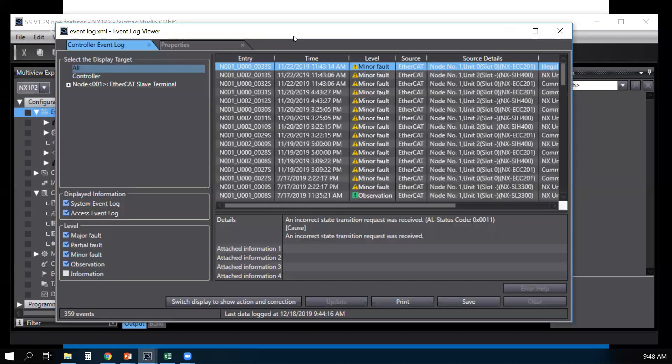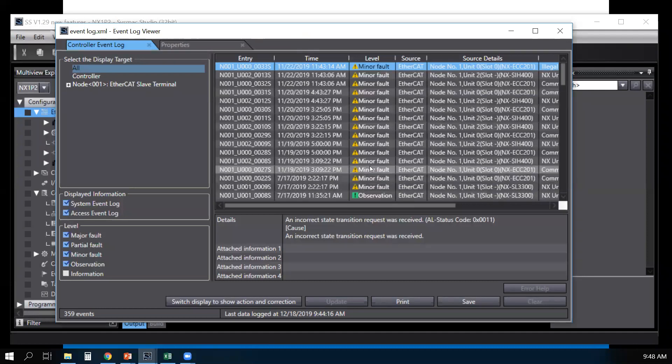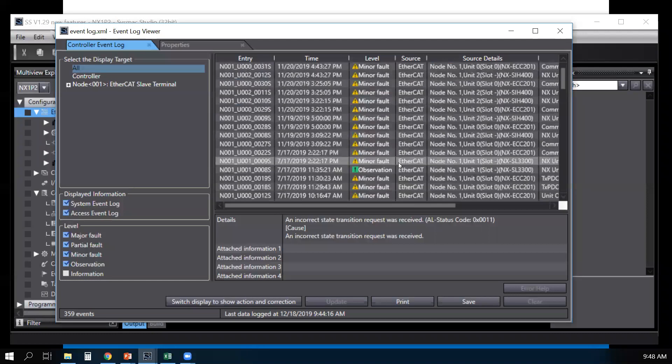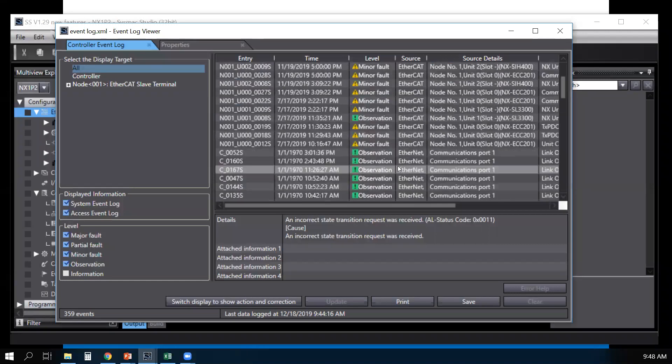This is the event log graphical viewer. Now you can see the same as you were online.